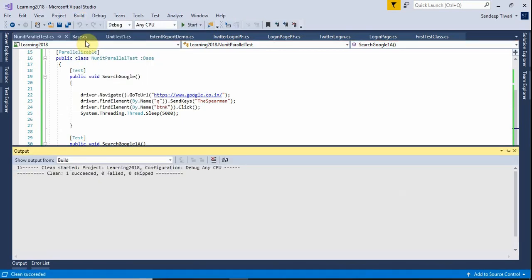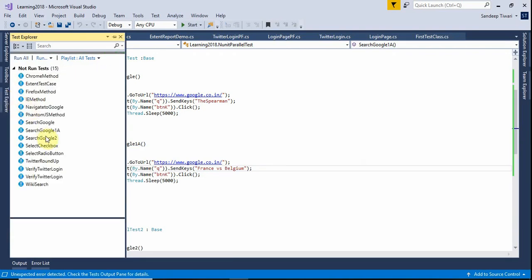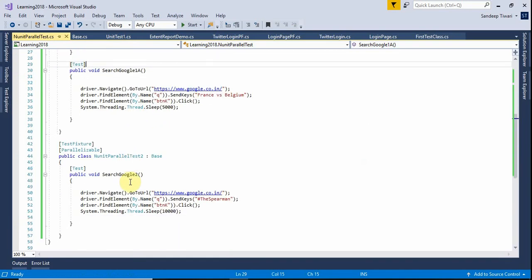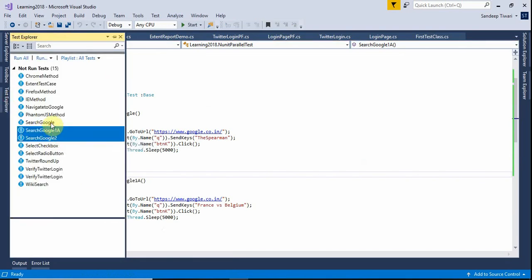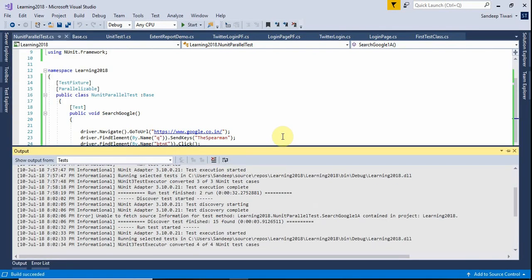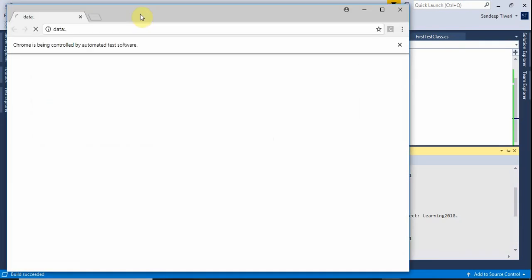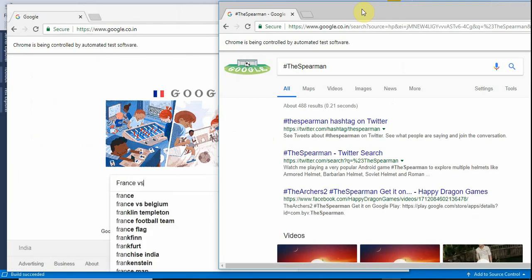Let us clean the solution and build the solution. Now we want to see three test methods in the Test Explorer: SearchGoogle, SearchGoogle1a, and SearchGoogle2. SearchGoogle and SearchGoogle1a will run on one browser instance and SearchGoogle2 on the other. Let us select all three and click 'Run Selected Tests'. Two instances of Chrome should pop up — and yes, here they are. One should search for 'hashtag the spearman' and the other for 'France versus Belgium'.